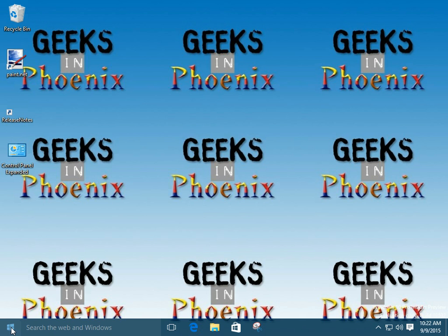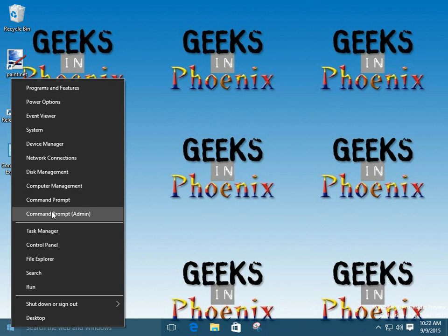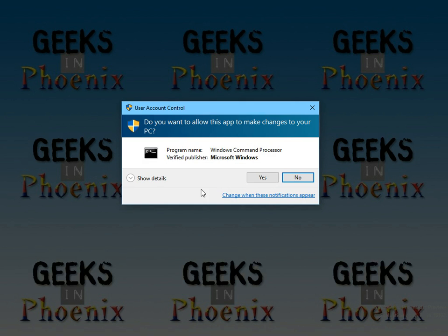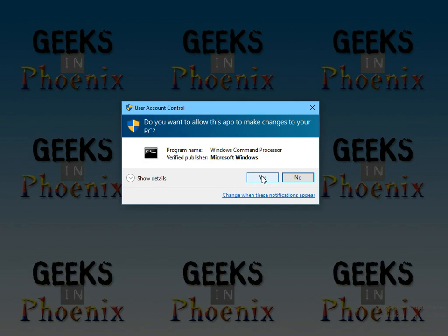So, I'm just going to quickly go over here, open it up. Now, if we run Clean MGR, that's actually the name of the program. Disk Cleanup is really named Clean Manager. That's the DOS name for it.